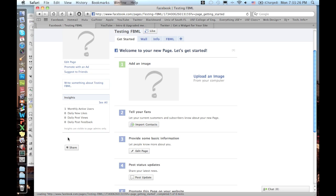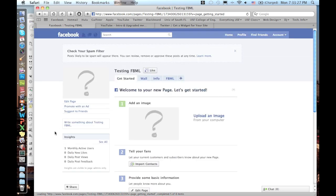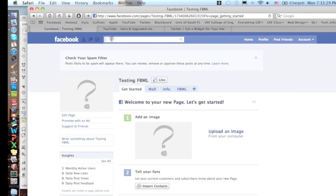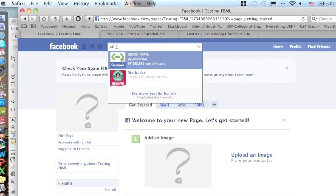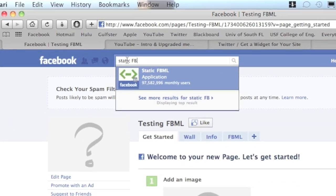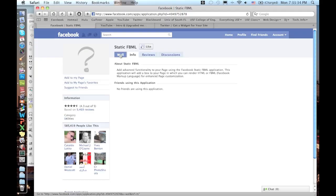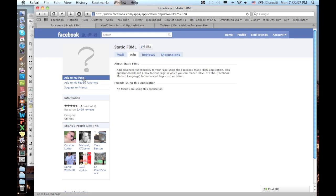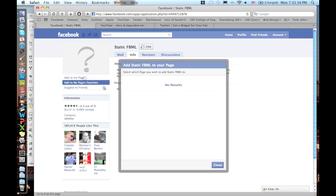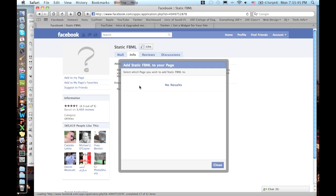After that, to add FBML to your page, you're going to have to go to static FBML. It's an application and you're going to have to press right here, add to my page. I already added it to my page so I don't show up here, but your page will show here if you haven't added FBML yet.